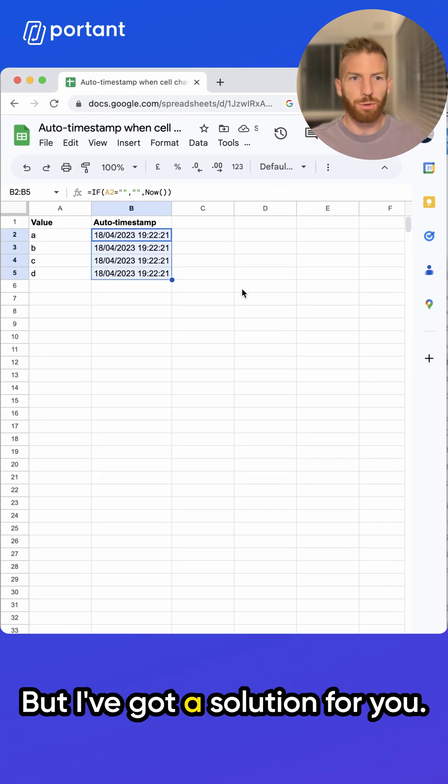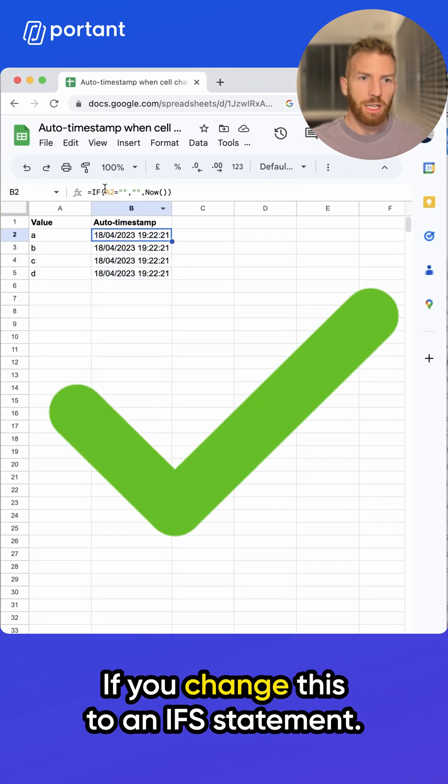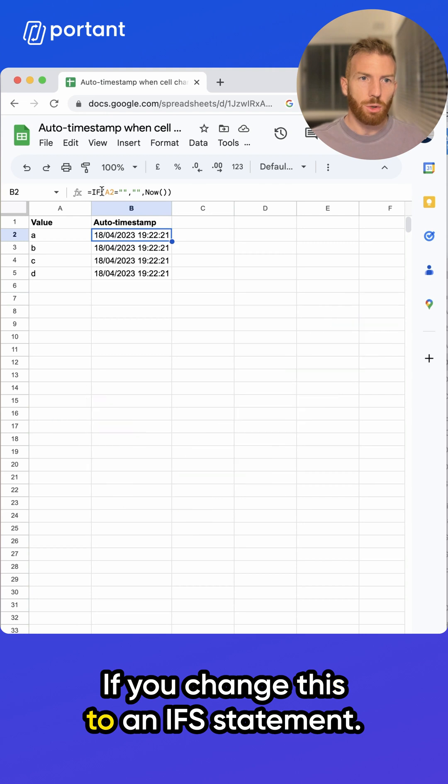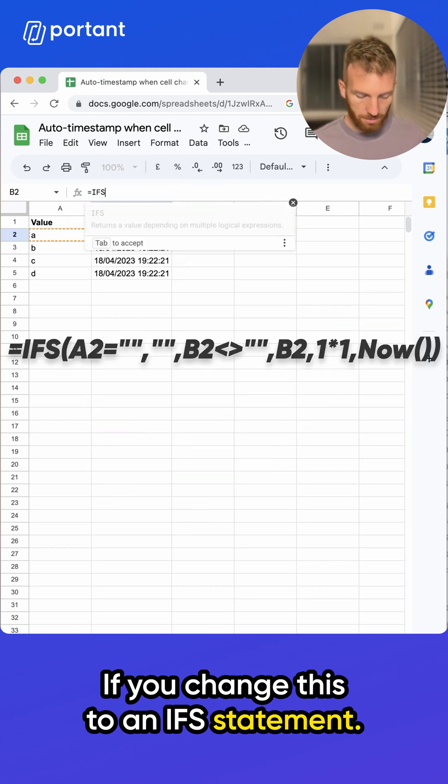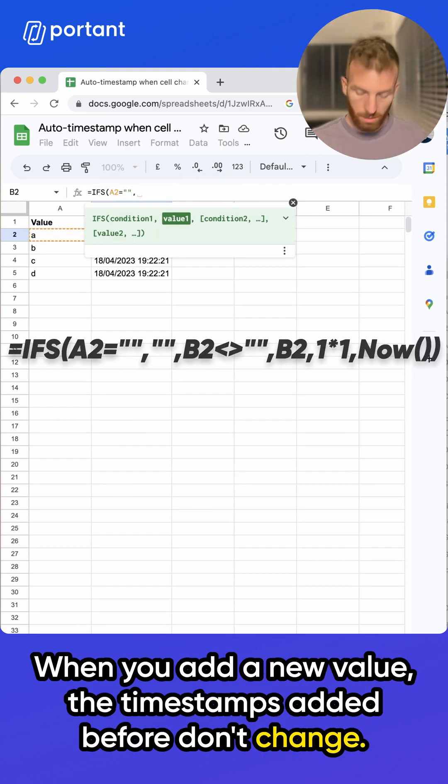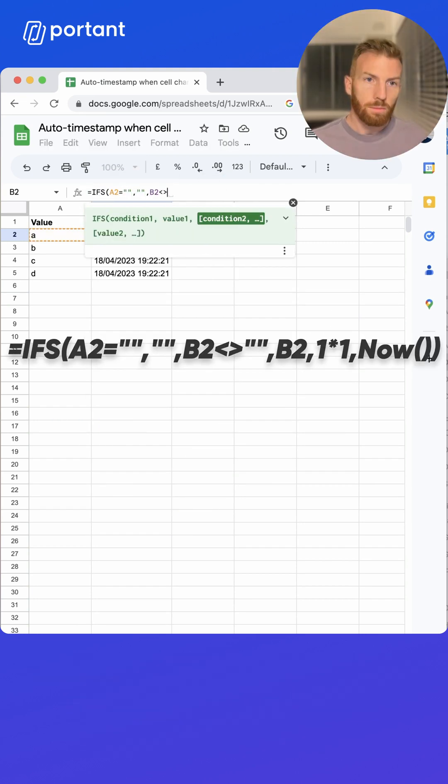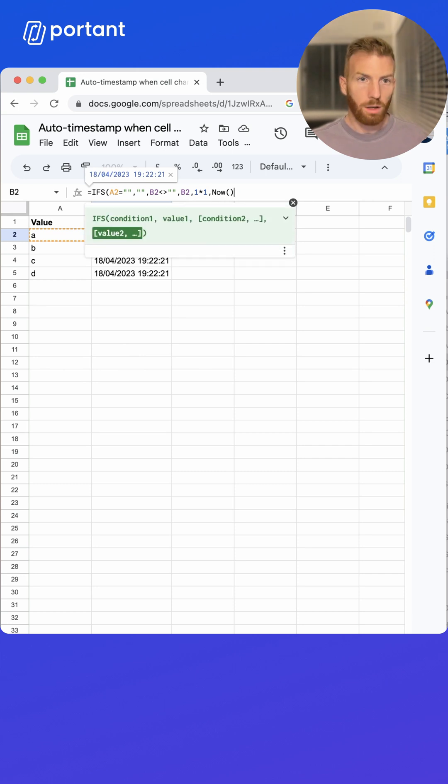But I've got a solution for you. If you change this to an if statement, when you add a new value, the timestamps added before don't change.